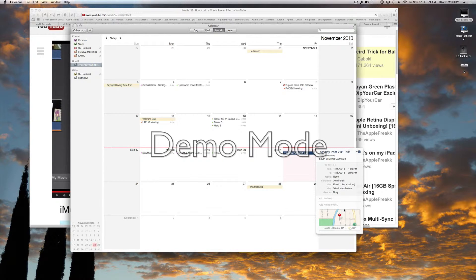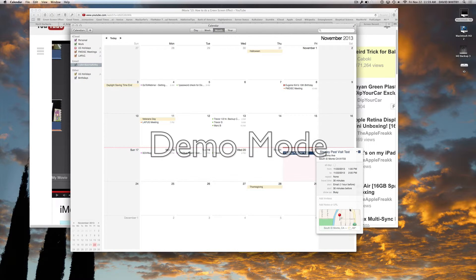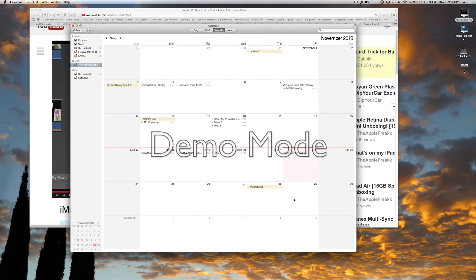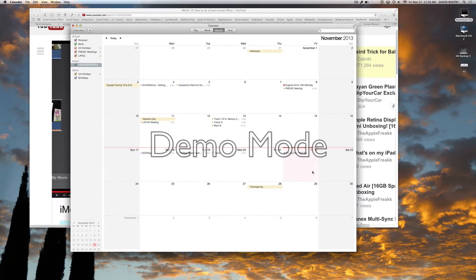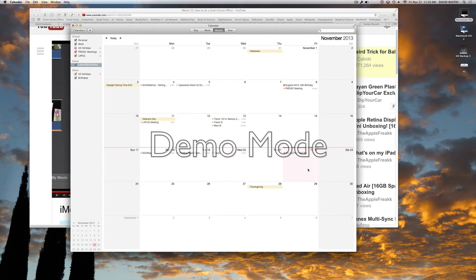And there we go. Mark ourselves as busy during that time period, and I've got between one and two. Now, if it was one o'clock, we'd get that reminder to pop up on the screen. Hey, get the car, take off.